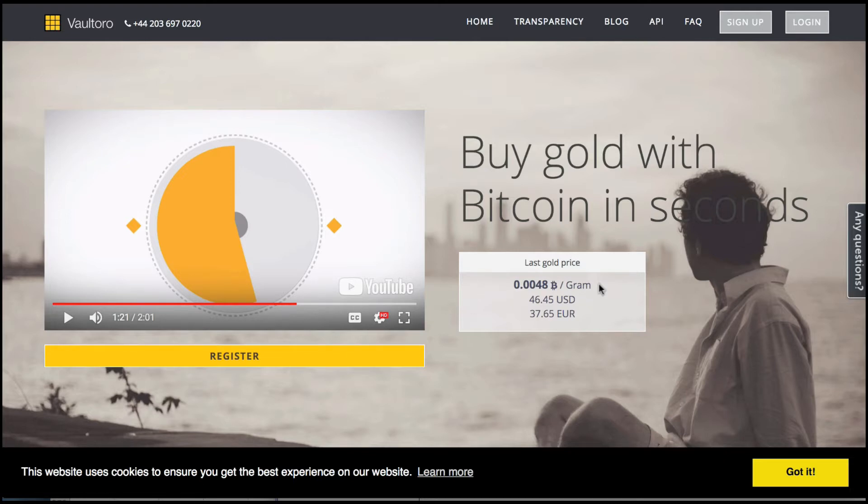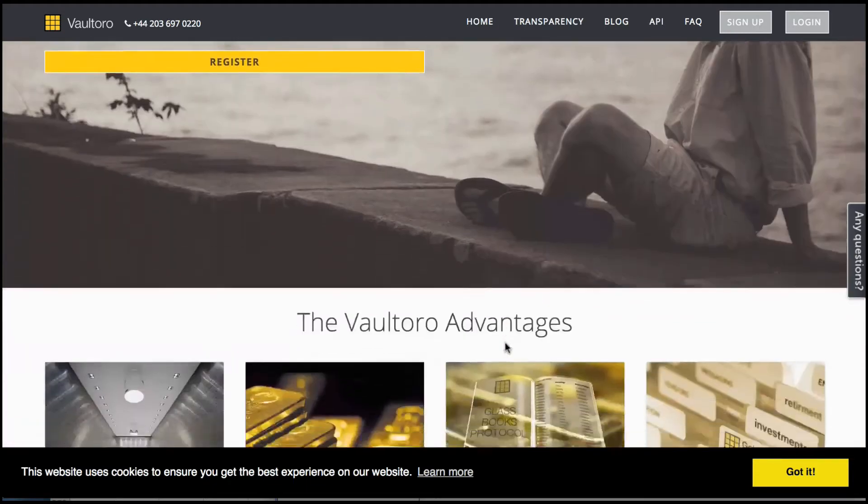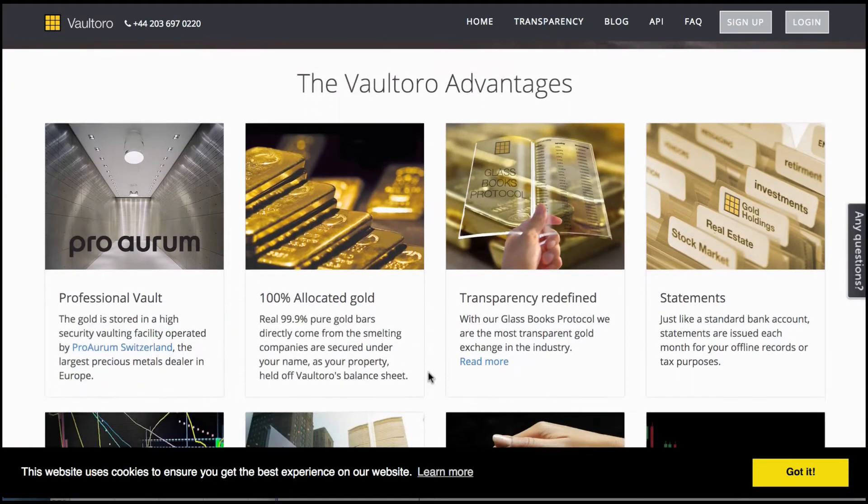Here right in front of you, you can see the last gold price against the Bitcoin, against the US dollar, and against the Euro.